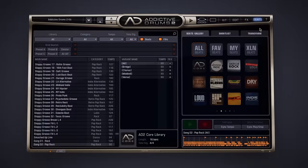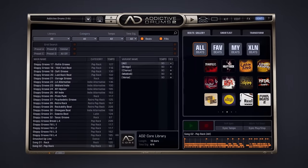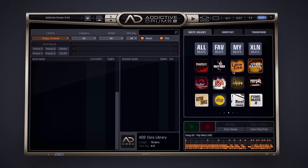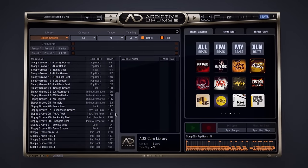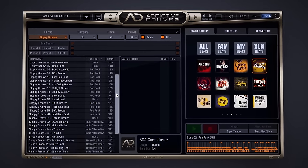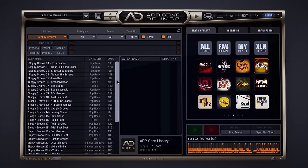Combine these features with the more than 5,000 professionally played beats and drum fills, and you'll hear your music come to life like never before.